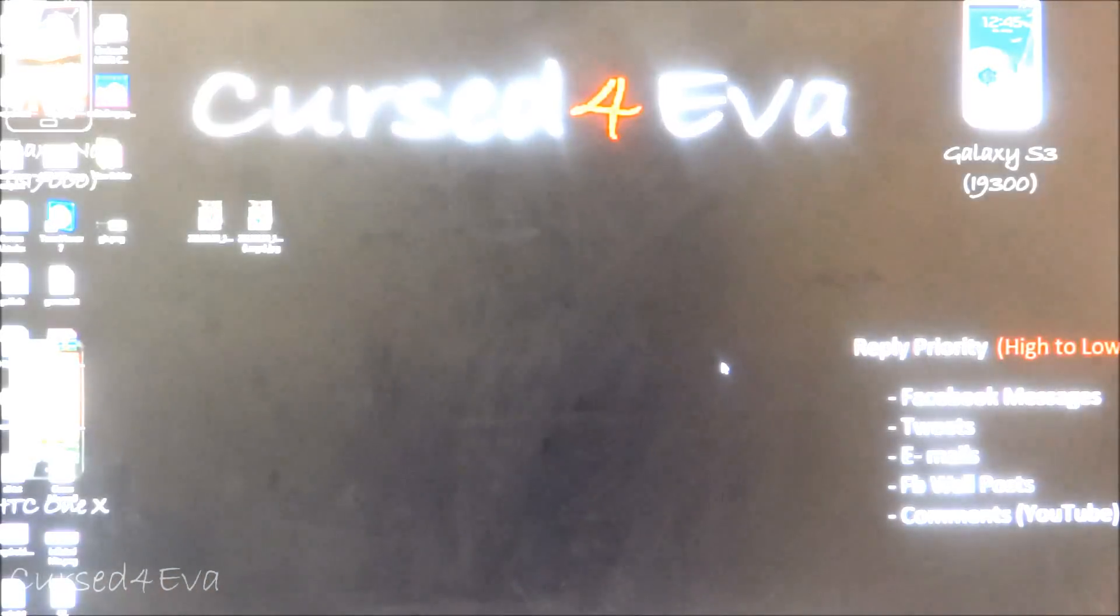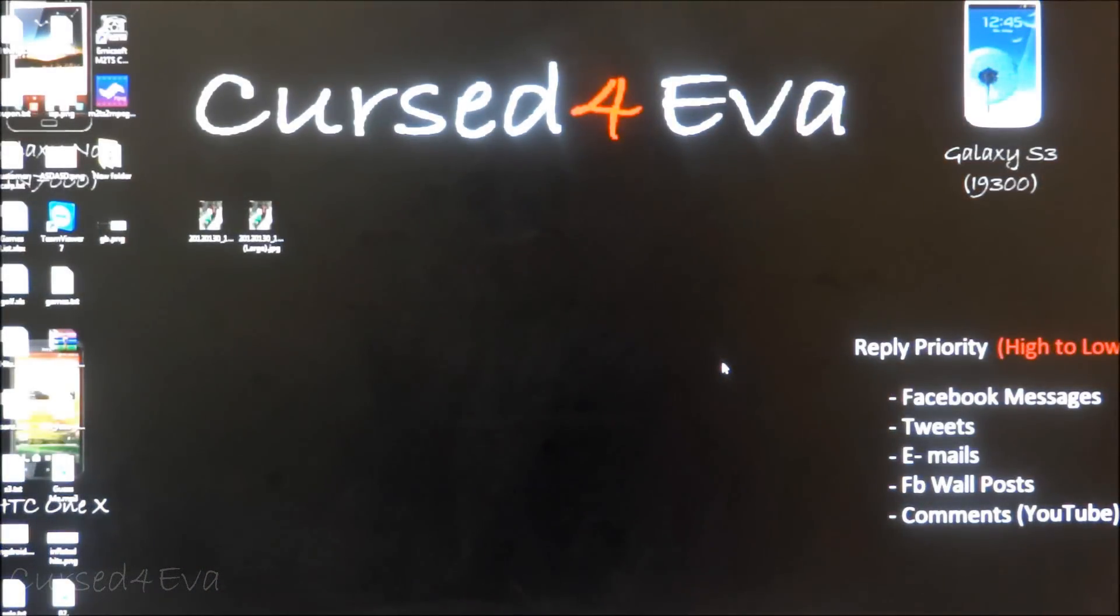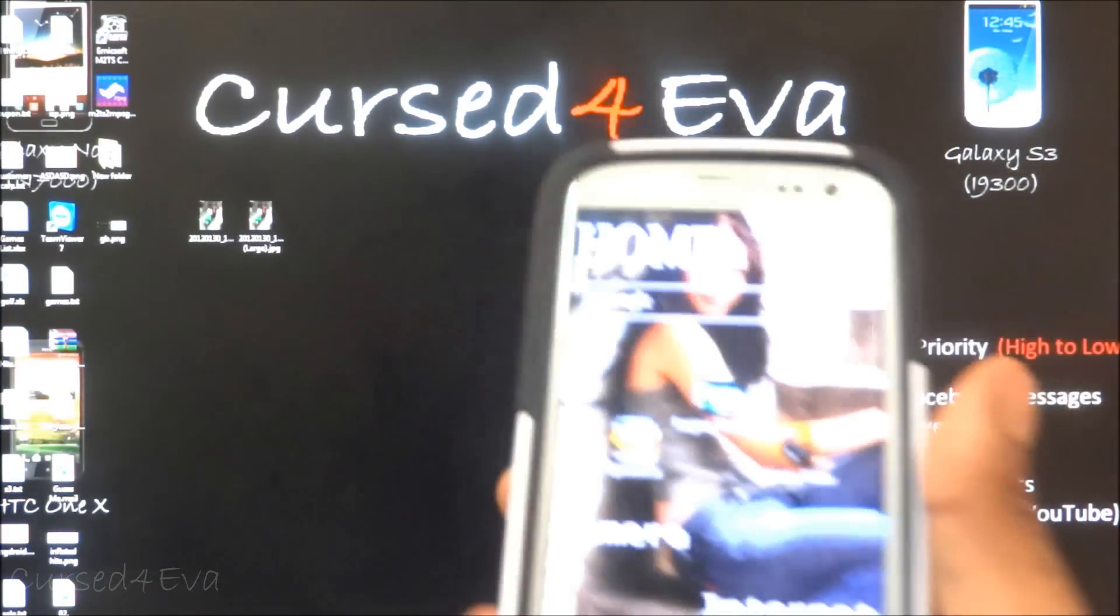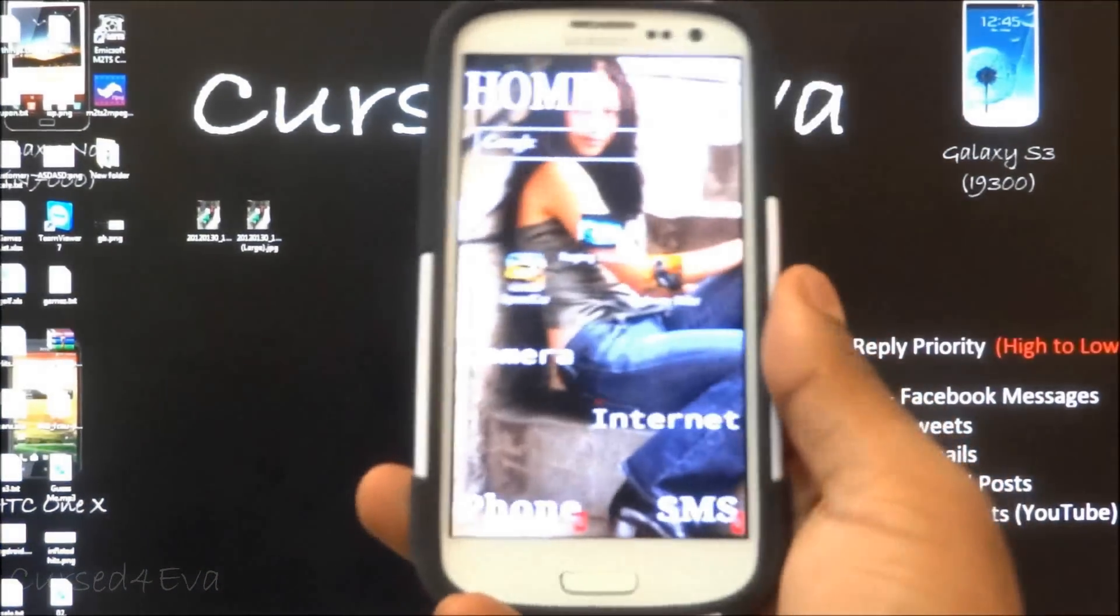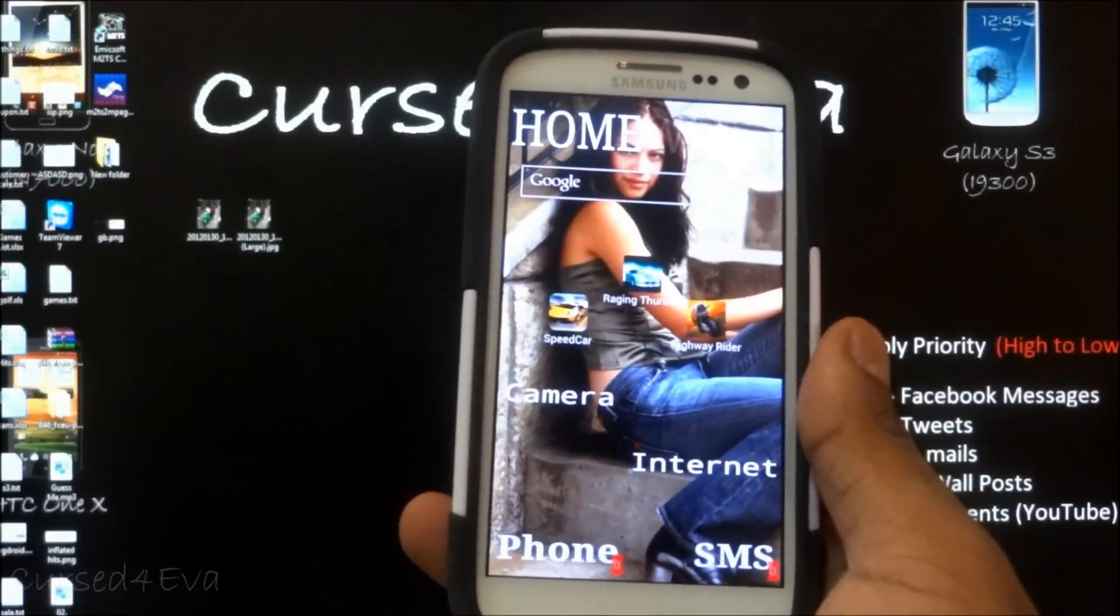Hi guys, Ash here. In this video I'm going to show you how to flash a stock firmware onto your phone. This tutorial is applicable to the Samsung Galaxy S3, the Galaxy Note, and the Galaxy S2.